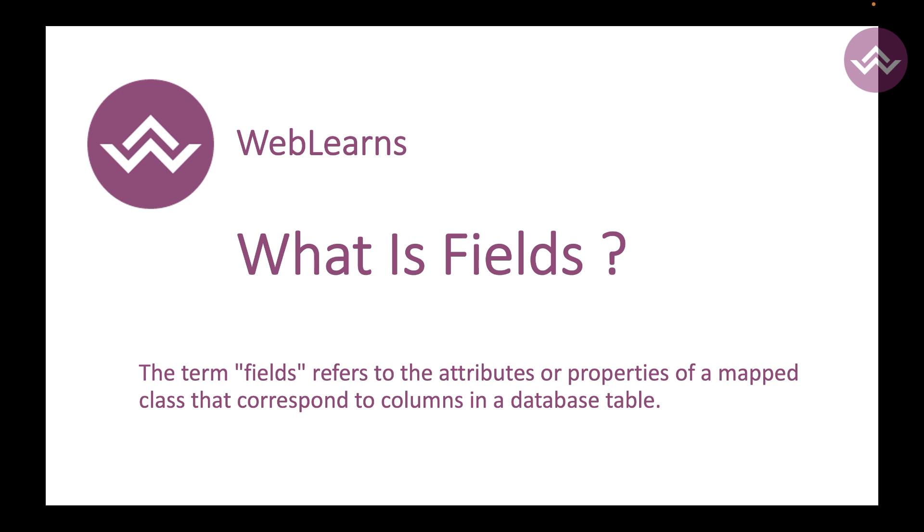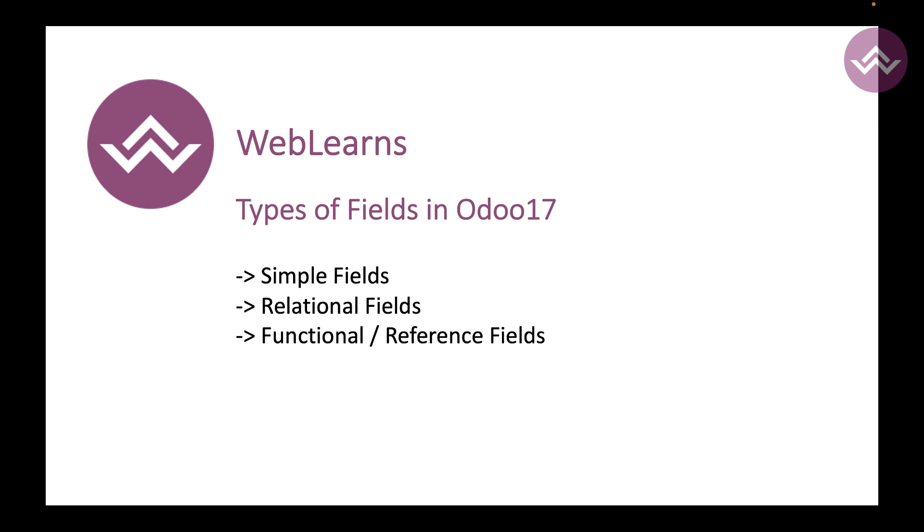If you know more about SQL, when we create tables we also have to create columns, and those columns have specific types: character, integer, float, blob, boolean. Similar in programming languages, we also have data types. In this case you can consider it as a data type. Here in Odoo we can divide three layers of data types: simple fields, relational fields, and functional or reference fields.